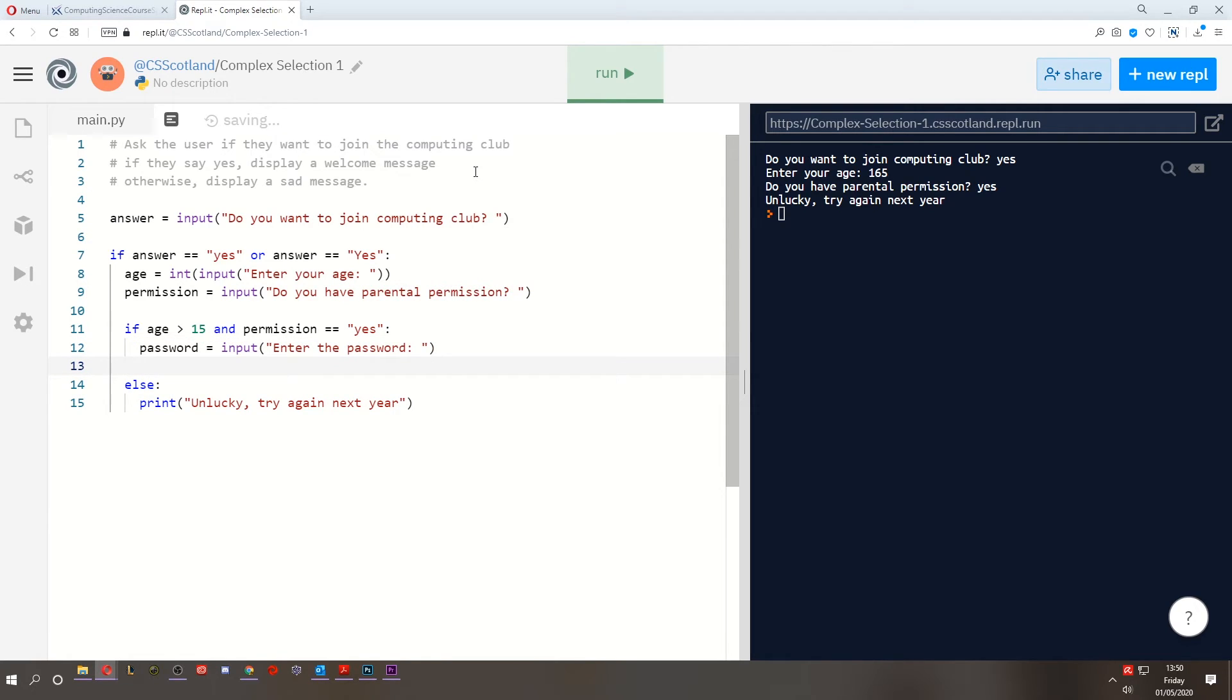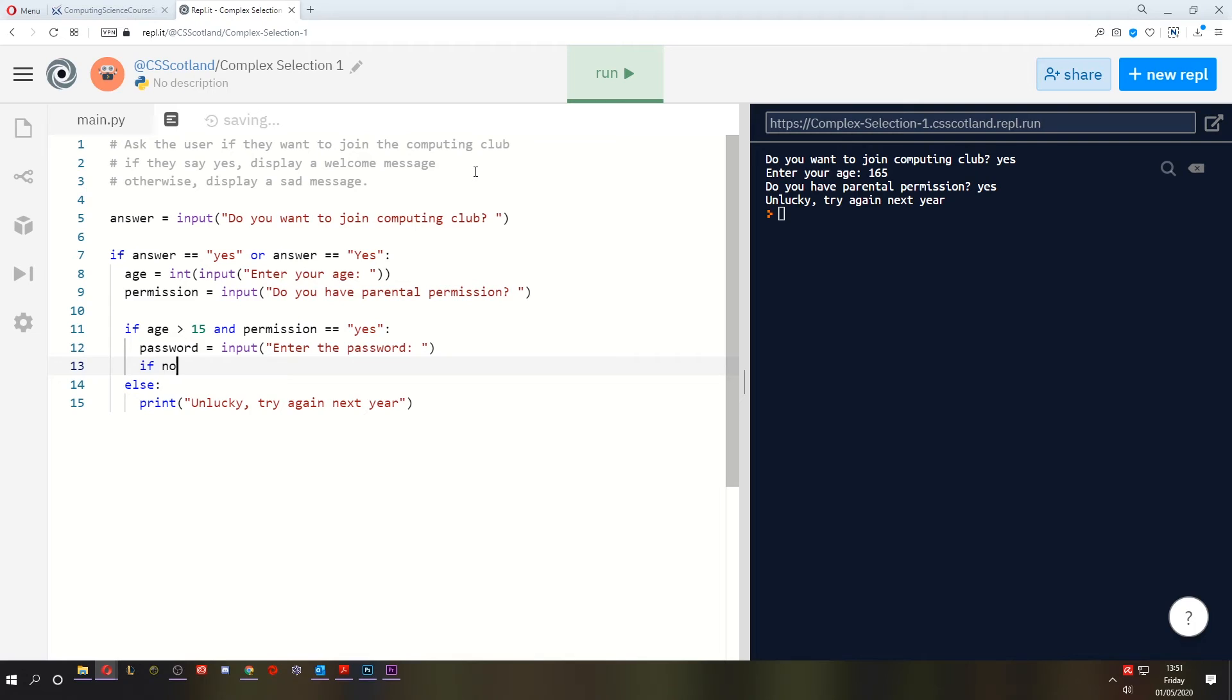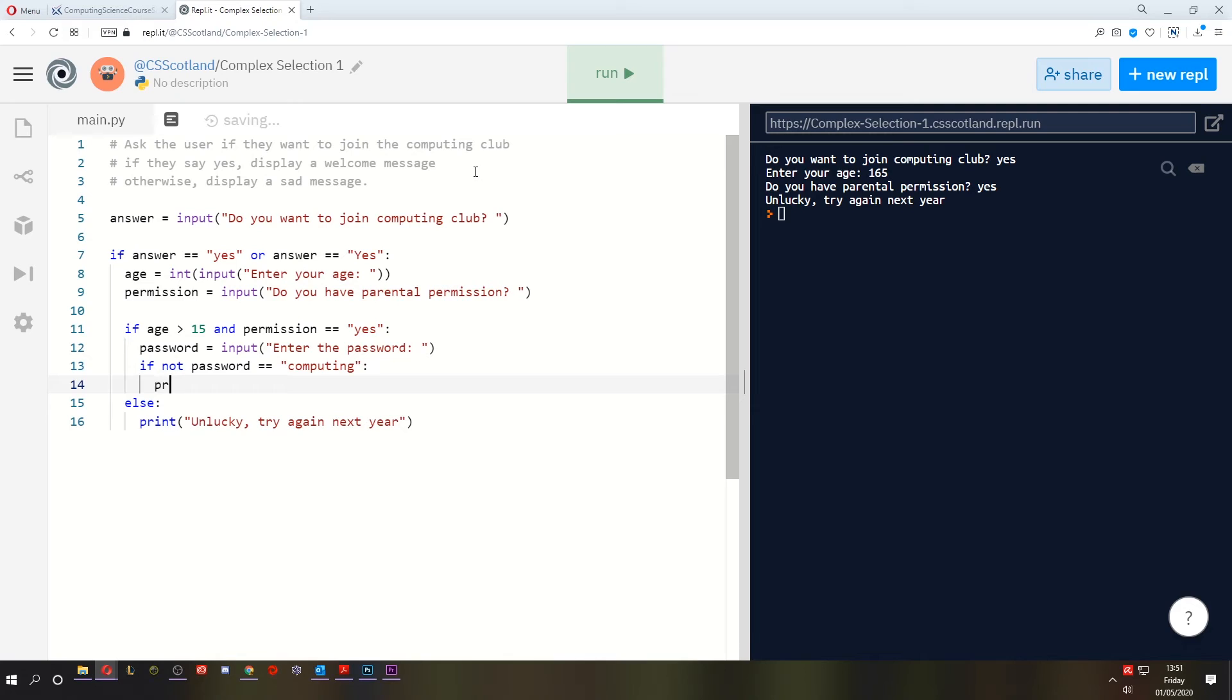Now, because this is the greatest club on earth, the password is computing, all lowercase. But if they get the password wrong, we're going to tell them, buzz off. You're not allowed in. So what we're looking for is if not password equals computing. Then we print buzz off. We're very rude. Now, notice that the word not goes before the thing that we're checking.